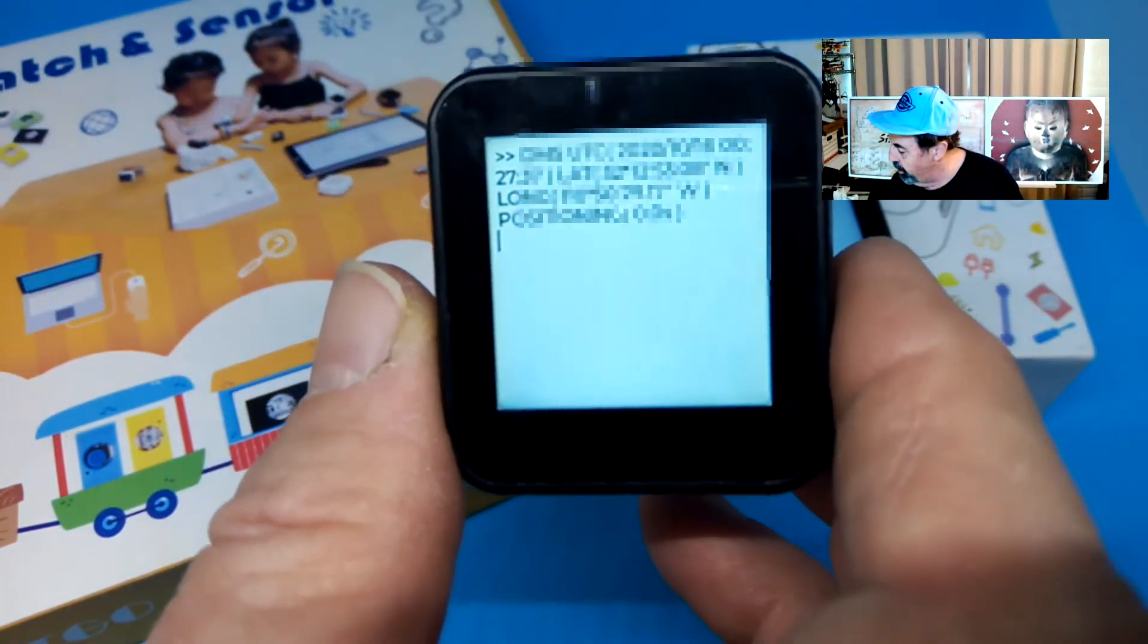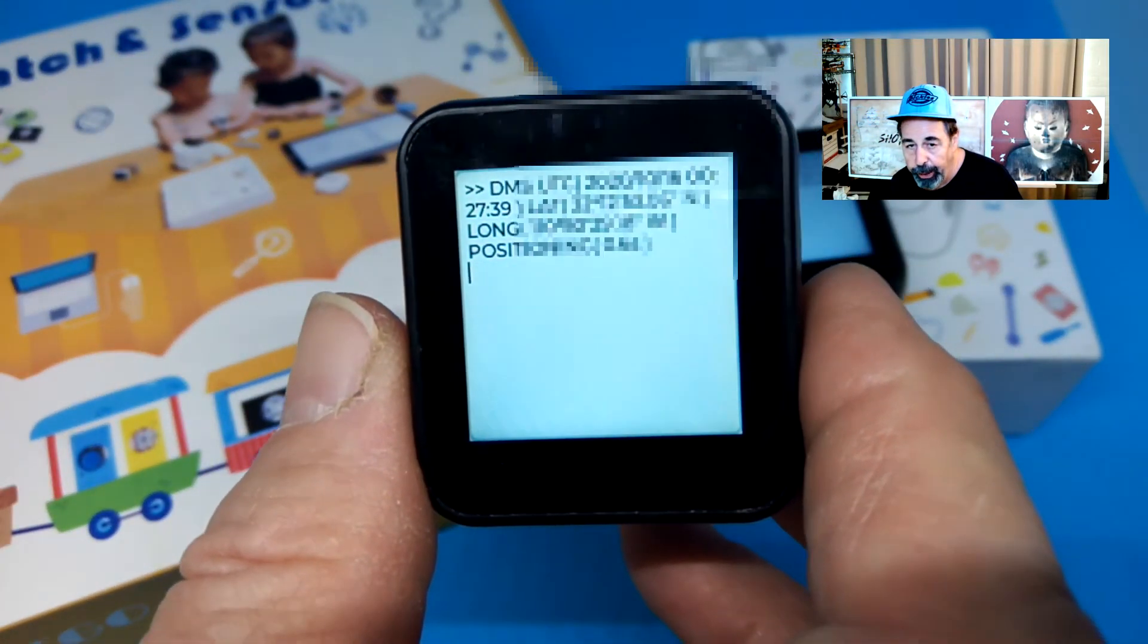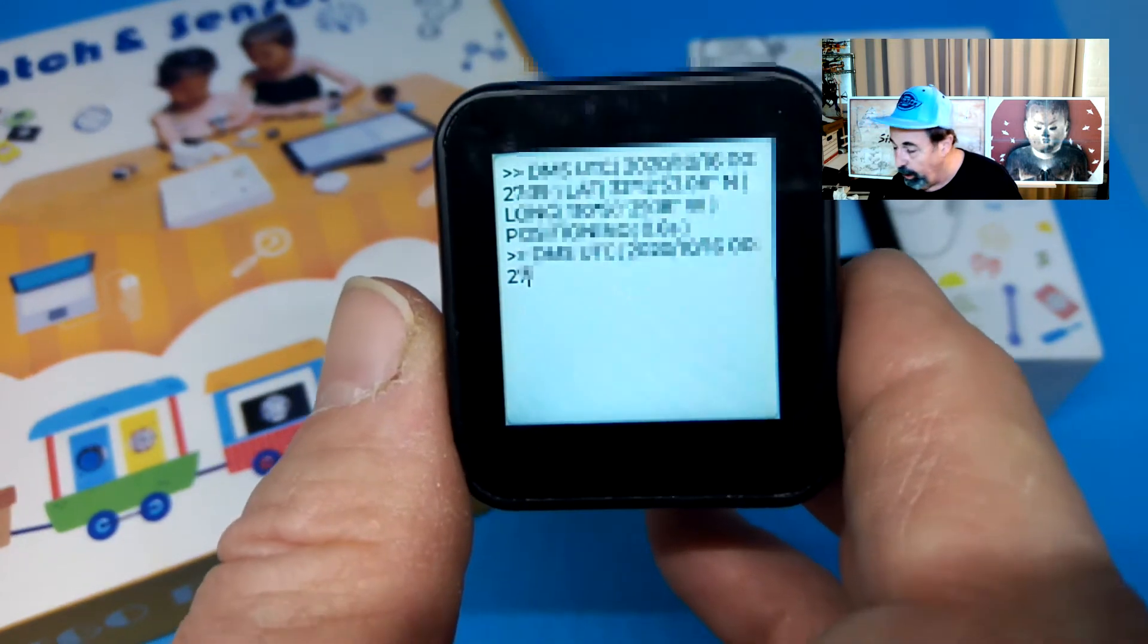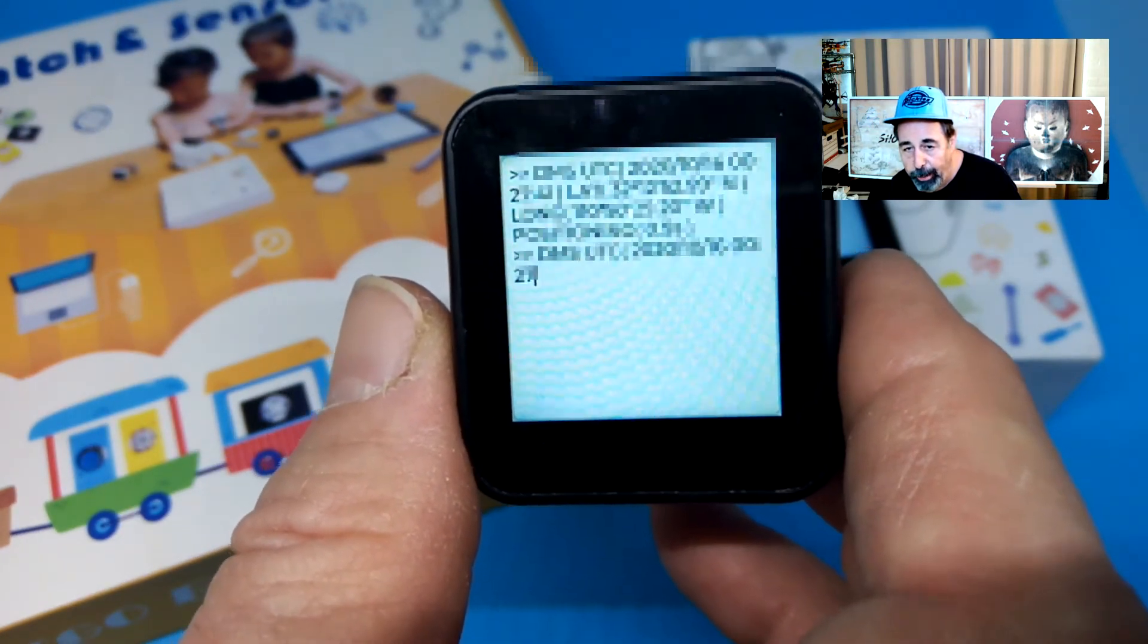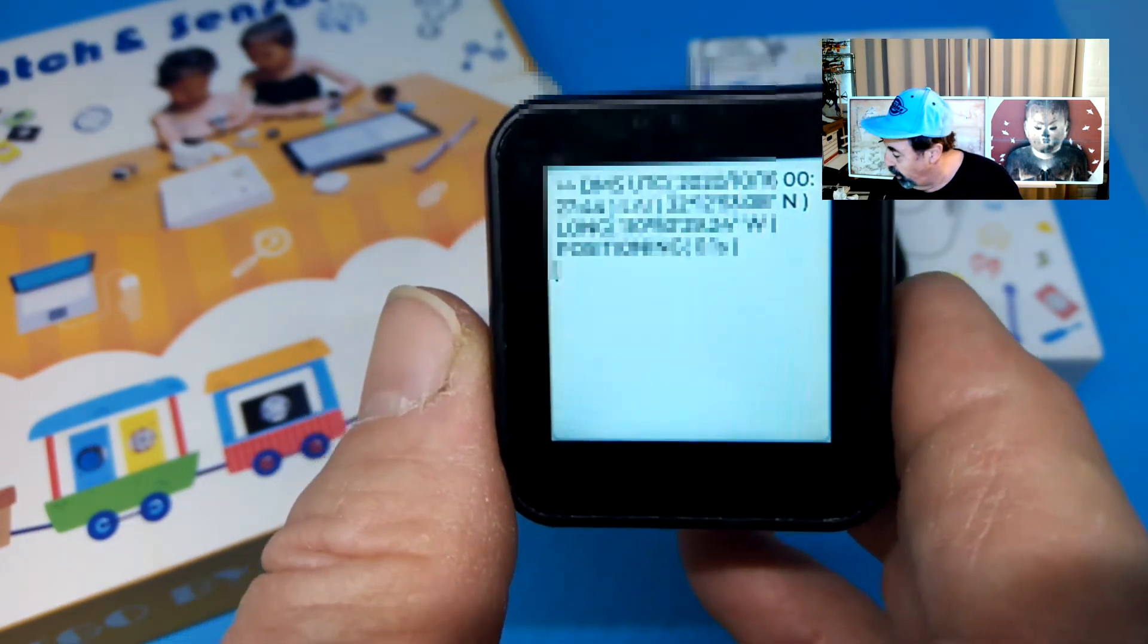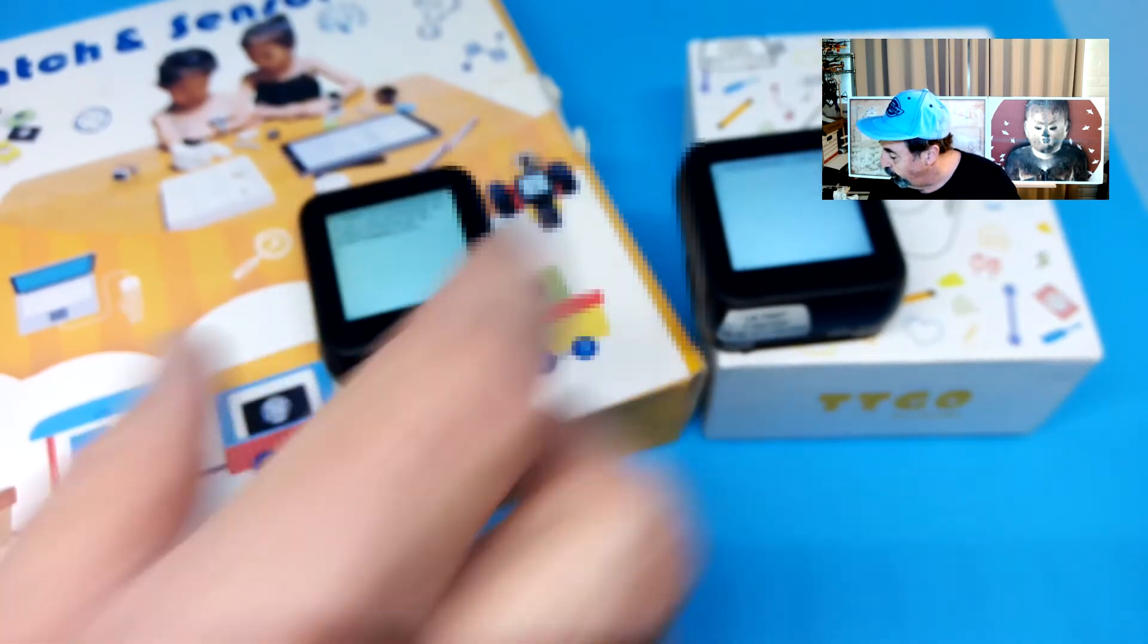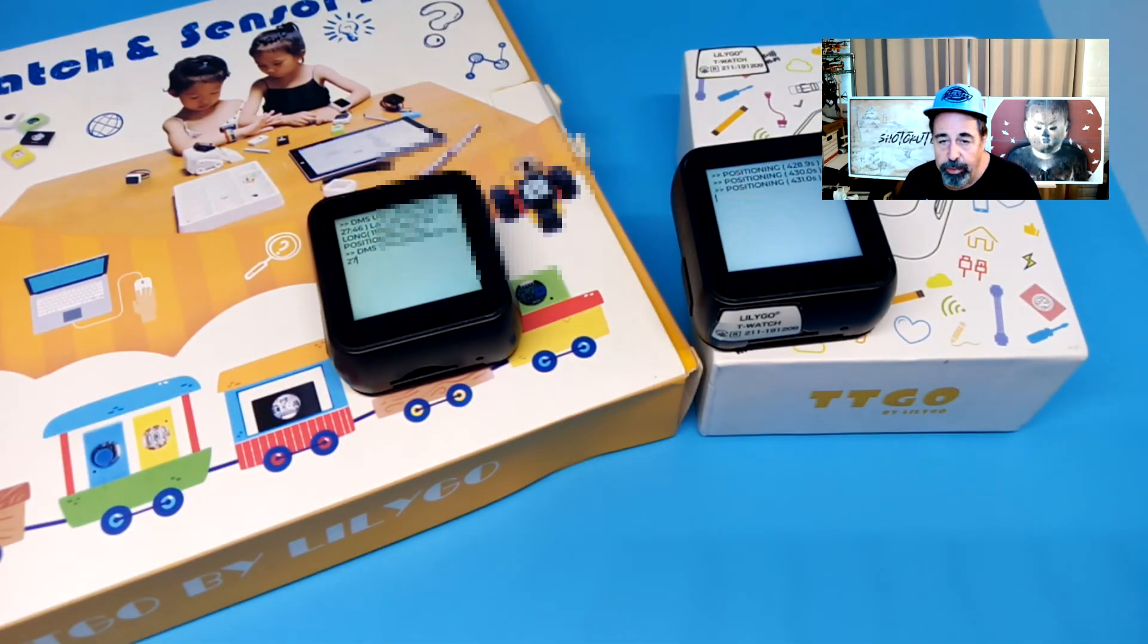Okay, we're back, and you can see we've got a fix here. I have to blur it out, but it's pretty accurate. It'll get you within a few feet of where I'm at. Pretty cool with that.